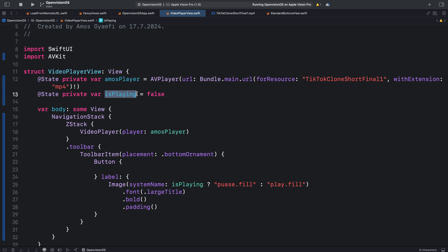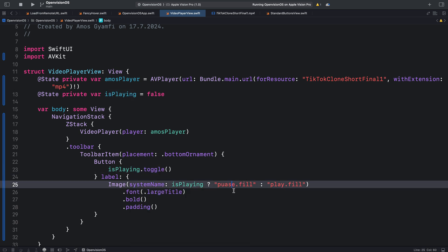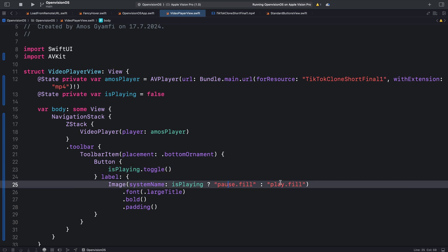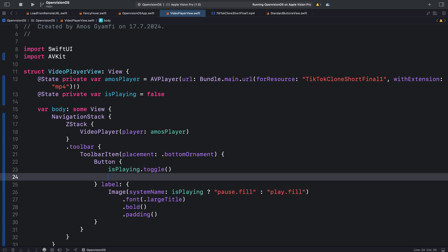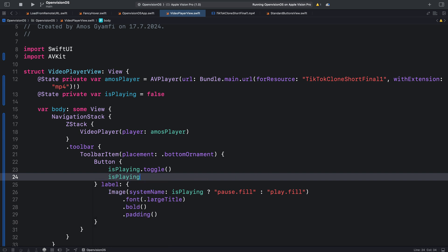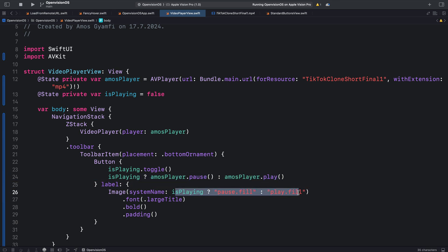Whenever we tap this button we want to toggle this state variable so let's bring it here and toggle that. Over here pause is spelled wrongly so let's change that. Once we tap the button we also want to switch between the pause and play states so let's add that here as well. So when isPlaying is true we show amosPlayer.pause and when it is false we show amosPlayer.play so that the actions here correspond to the symbols. Let's place this line on the top instead so that we have the correct order.